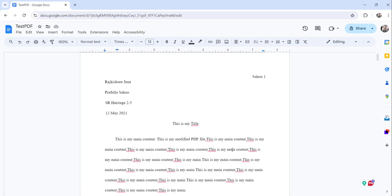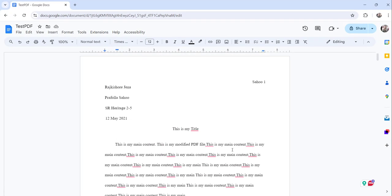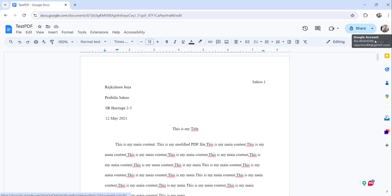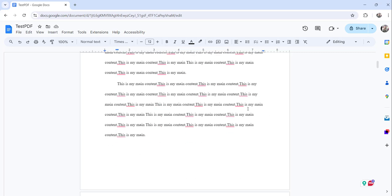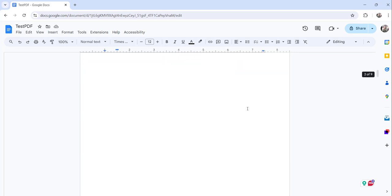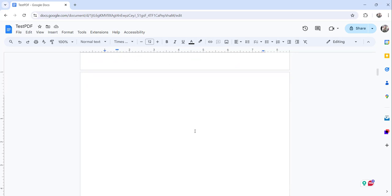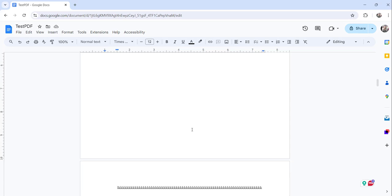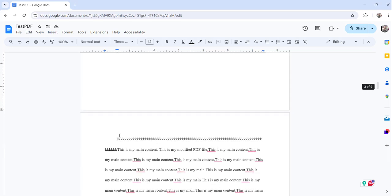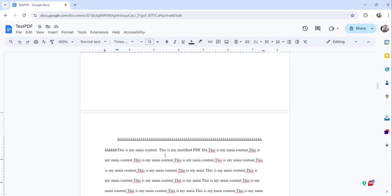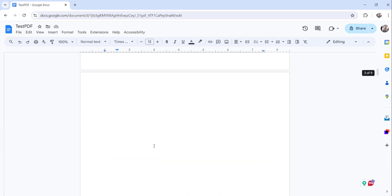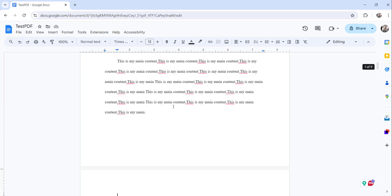You can see this is my Google Docs document that I have already opened here and I have already logged in. Now you can see the second page is a blank page. From the third page onwards I have data, but this page is a blank page.